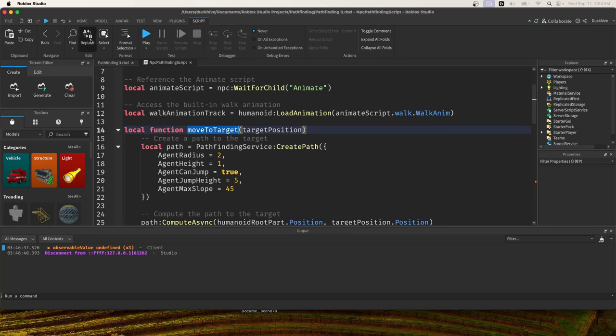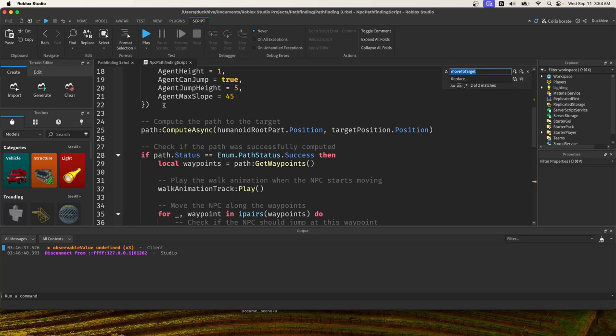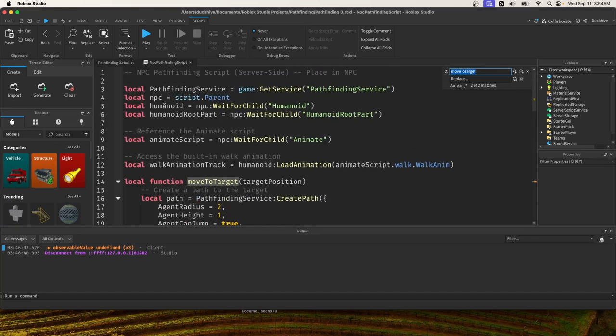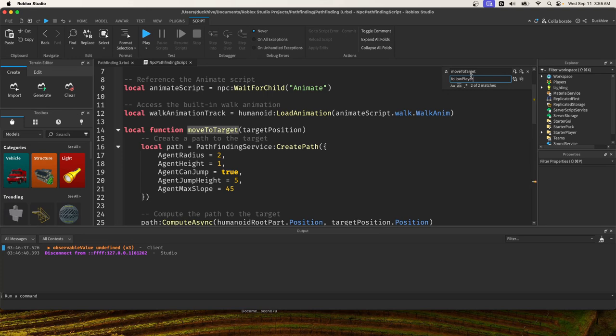So we want to replace move to target with follow player and then I'm going to click replace all.